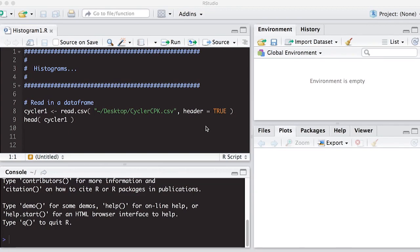Welcome to the R video tutorial on histograms, part one. This is a multi-part series on how to create histograms in R and understanding what they are. This is part of Statistics 321 at Virginia Commonwealth University.